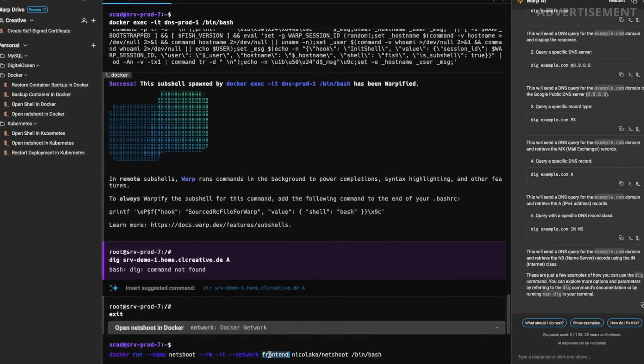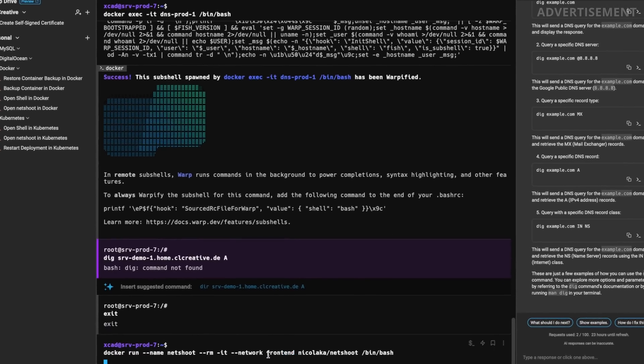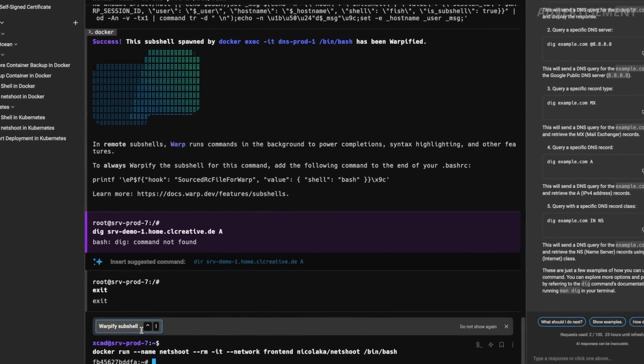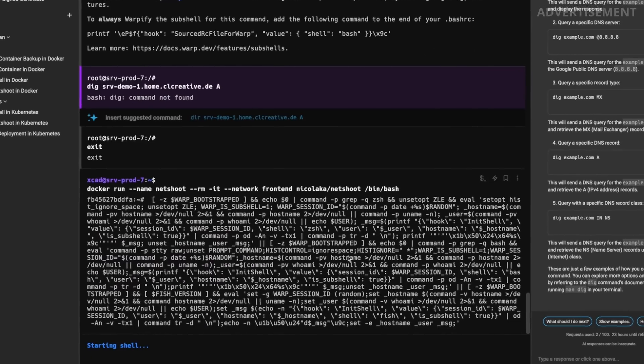So no matter if you're working as a software developer or a sysadmin, or maybe you're just a nerdy homelab guy like me, trust me, everything that you do in a terminal makes so much more fun with these new features in Warp. And thanks Warp for sponsoring this video.